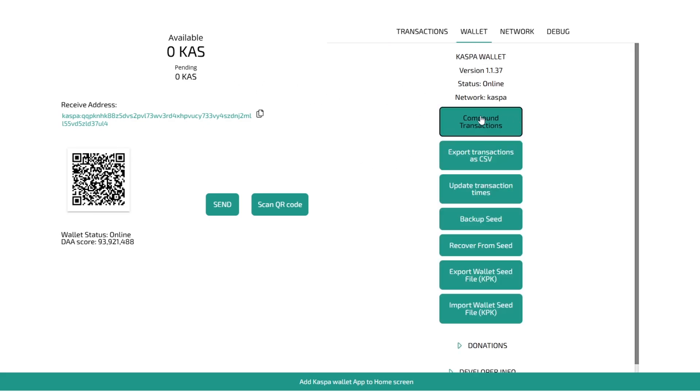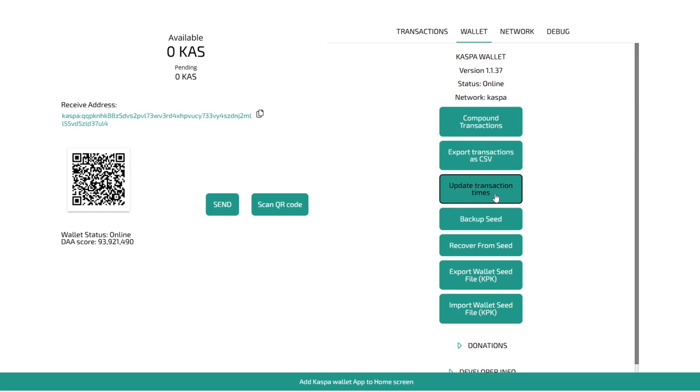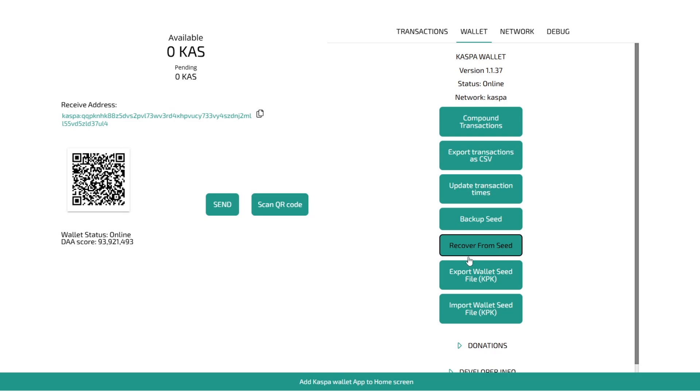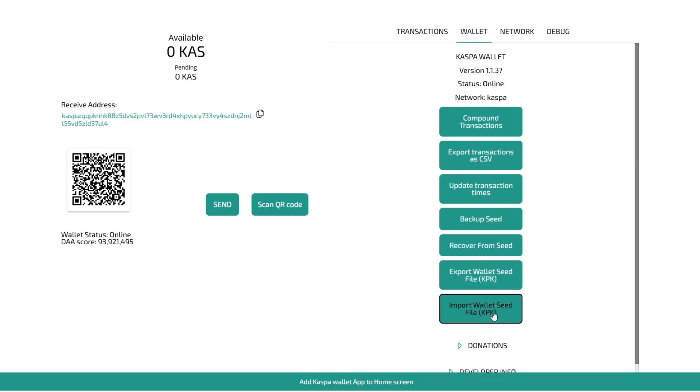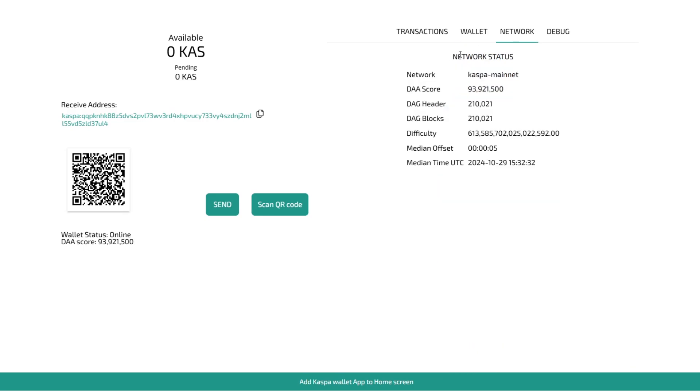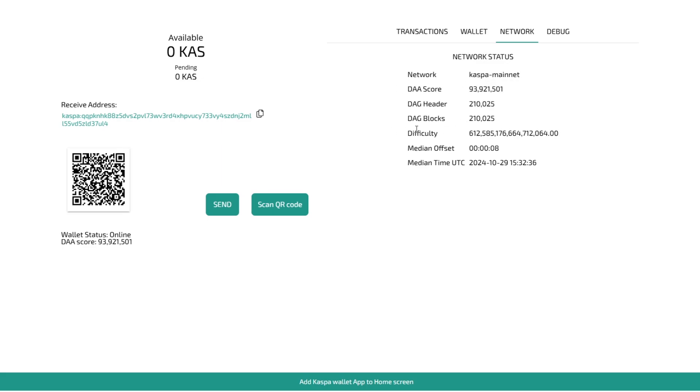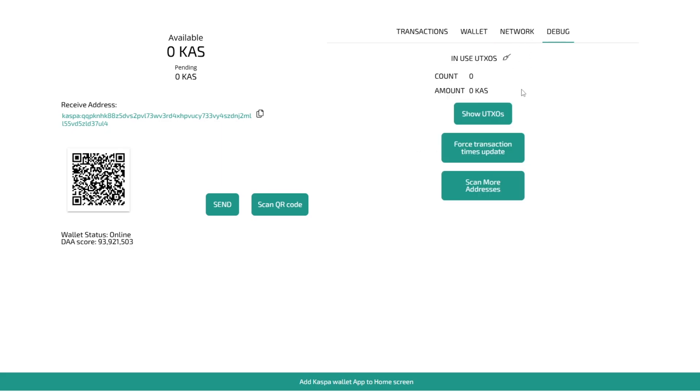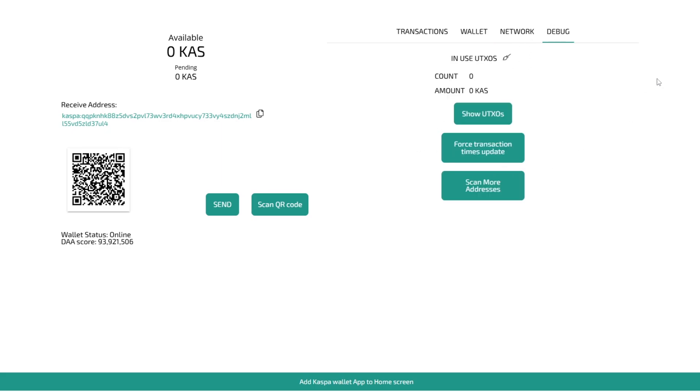You can also compound transactions, export them as well. So that's good for doing taxes. Update the transaction times, back up the seed, recover from the seed, export the wallet or import the wallet there. It has information on the network there. So the DAA score, DAG header, DAG blocks, difficulty, median offset, median time and then debug just shows UTXOs and forces it to update if it's not updating properly.